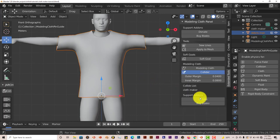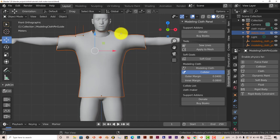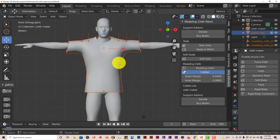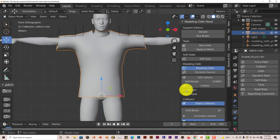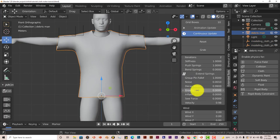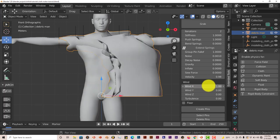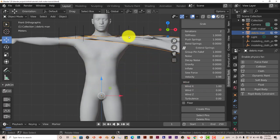But with this Modeling Cloth, all you have to do is just click on Create Pins, and then it has these little orange dots here. Then you just left-click. That's all you have to do - left-click, left-click. Let's pin the whole top part, and then press Escape to get out of that.